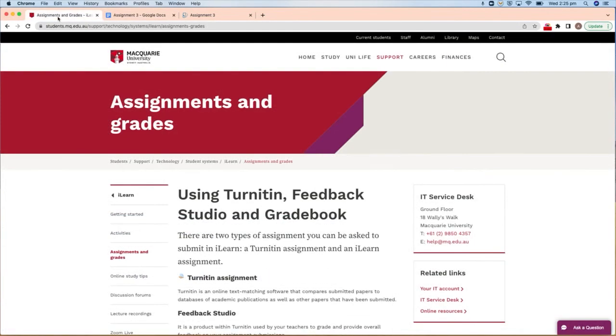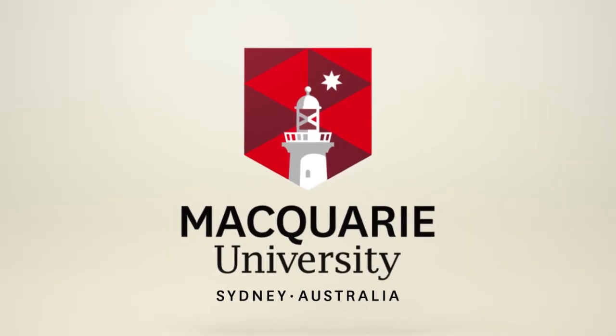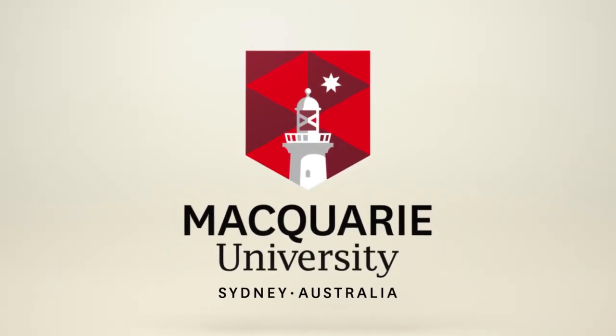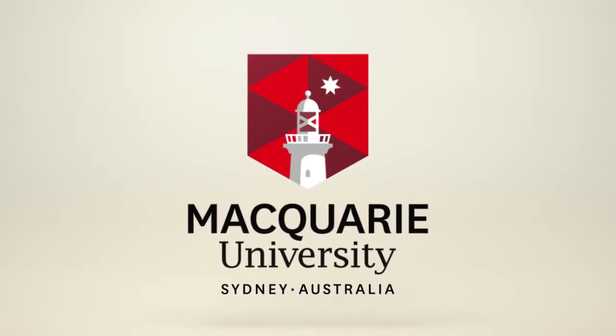More information about using Turnitin and Turnitin Draft Coach can be found on the Macquarie website.